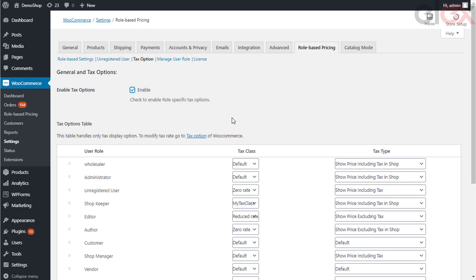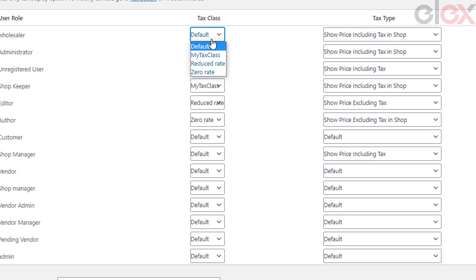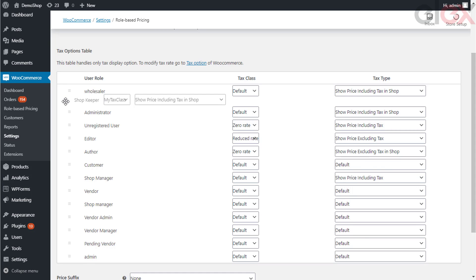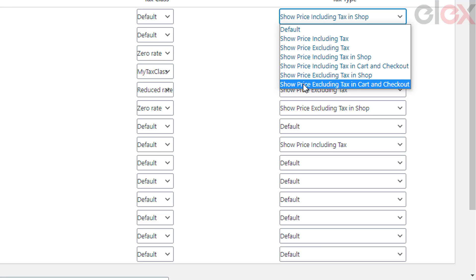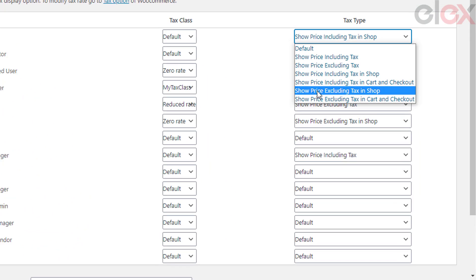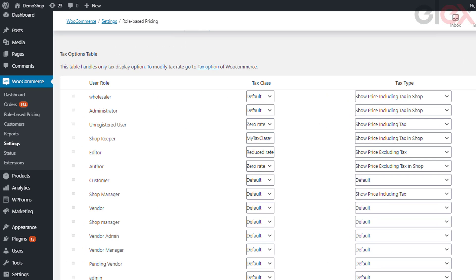In these settings you can assign tax classes based on user role, set custom tax display settings, and suffix text. Tick the checkbox to enable role-based tax options and the tax options table appears. Once done, you can select the desired tax class with respect to the user role. You can keep the default option to apply the WooCommerce default tax class. You can drag and drop the hamburger icon on the extreme left of each user role to set the priority of the user role. For each user role you can customize tax display options as well.